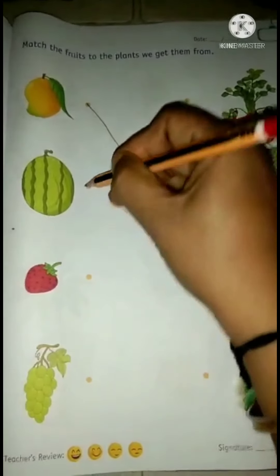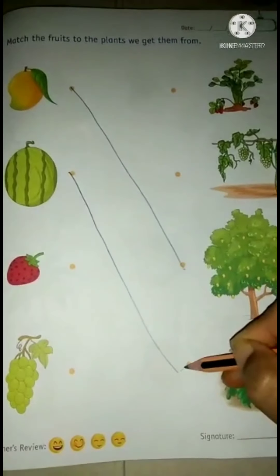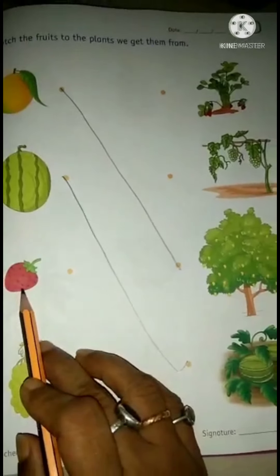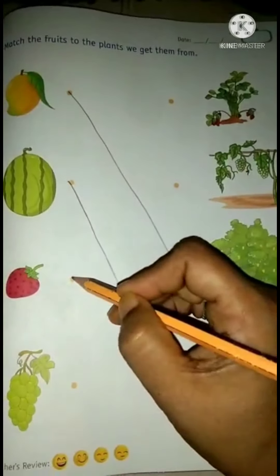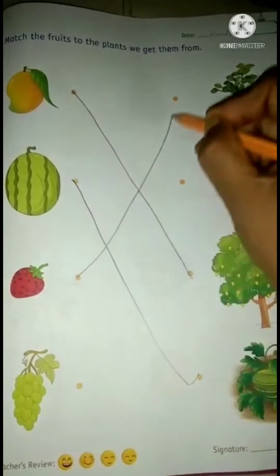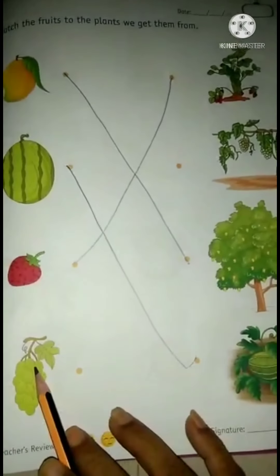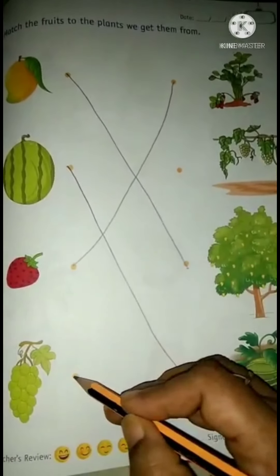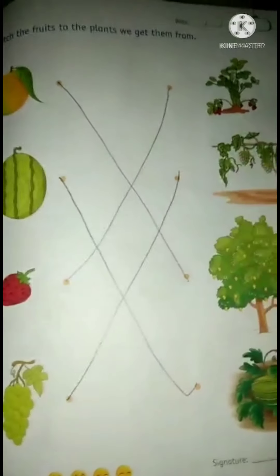You can see that — find out. Strawberry, you can see a small plant. Grapes, you can see a grape vine, so match it with the grape vine.